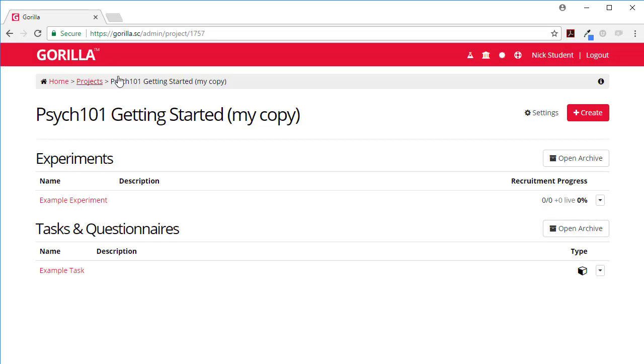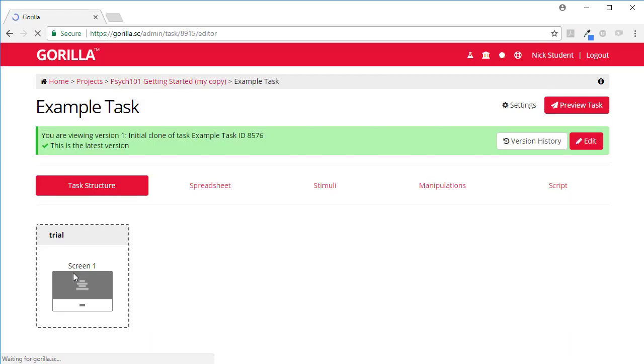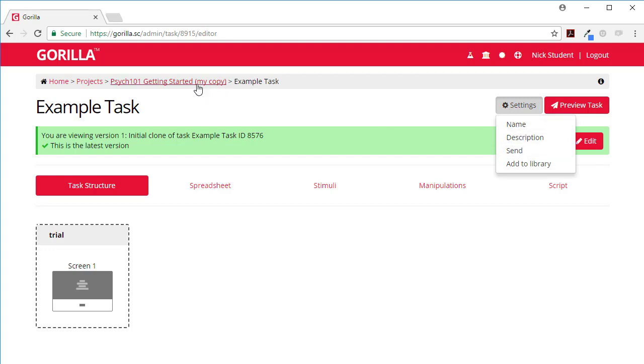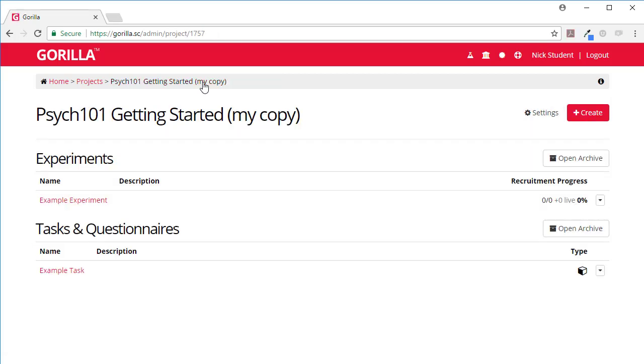So here I am in getting started my copy. Here's my example task that I might want to change and what I might change is like change its name or change its description so that I don't get confused between this and the version that I was given.